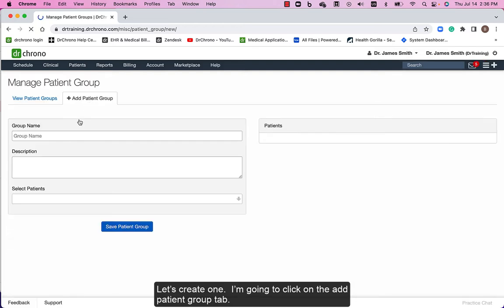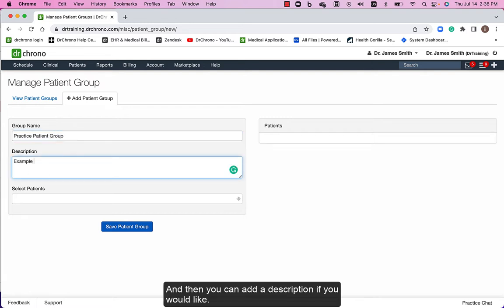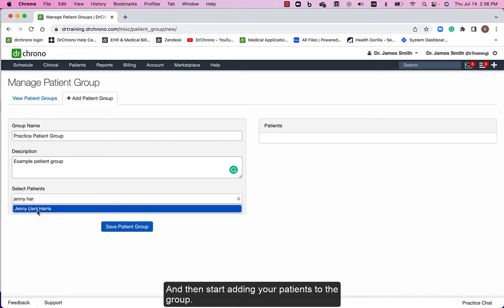I'm going to click on the add new patient group tab. Next you want to name your group, then you can add a description if you would like, and then start adding your patients to the group.